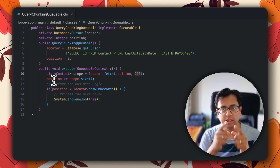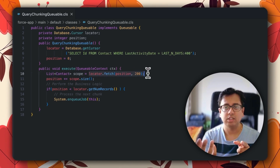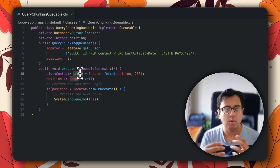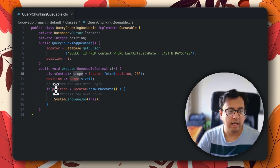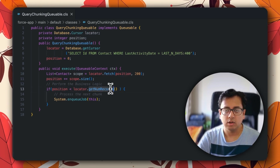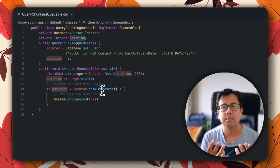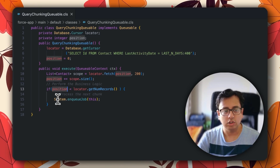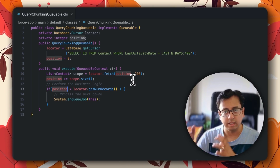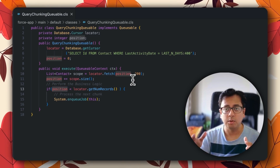So scope.size is 200 — my pointer starts at zero, and after executing locator.fetch, it fetches 200 records and moves the position from zero to 200. I then perform all my business logic on those 200 records. If there are more than 200 records remaining — for example, if locator.getNumRecords returns 500 and position is only 200 — then 200 is less than 500, meaning there are still records left to process. In that case, I queue another job using System.enqueueJob, which comes back and fetches the next 200 records from the remaining data.